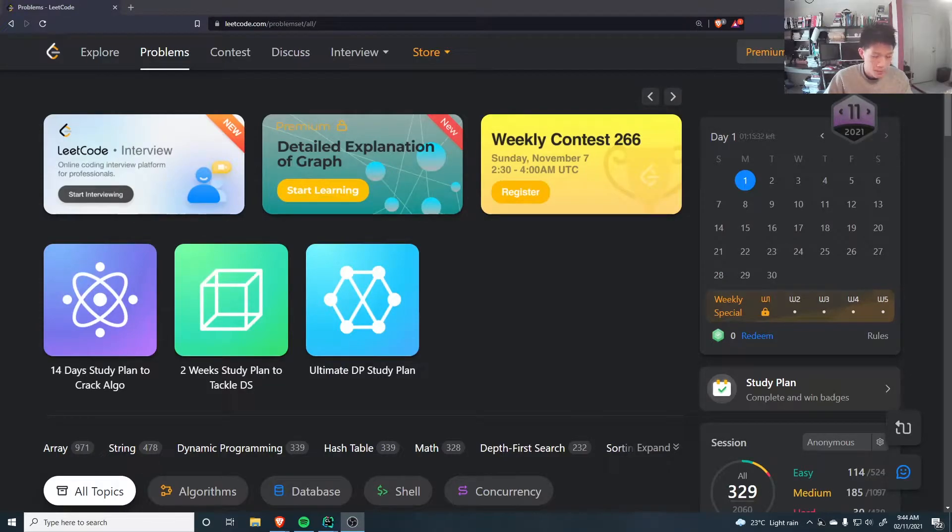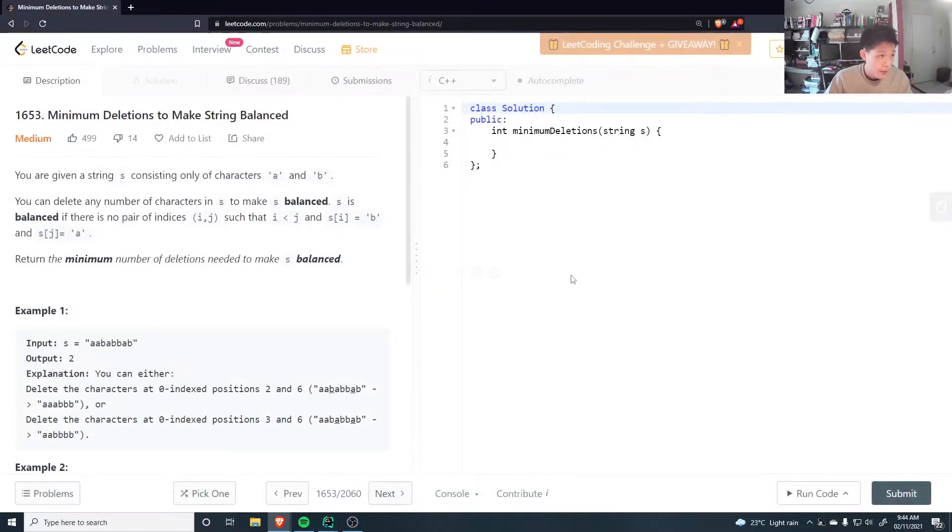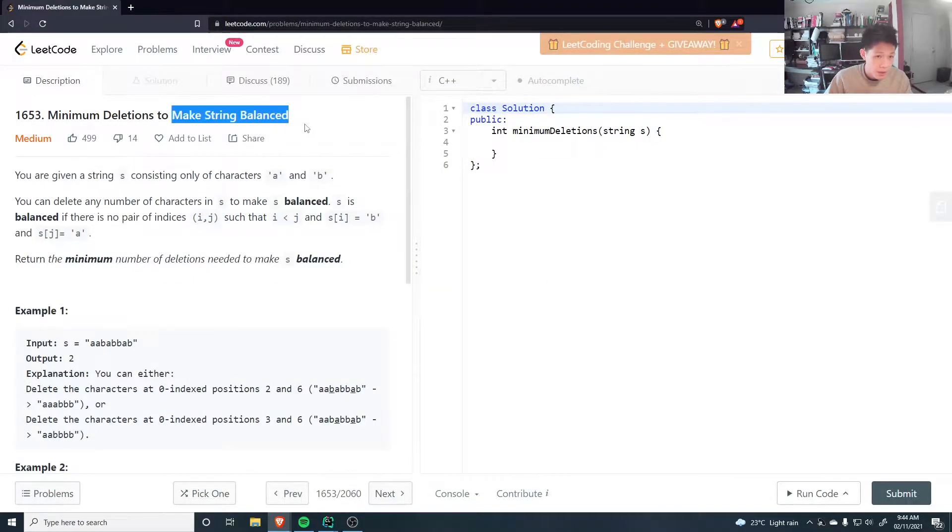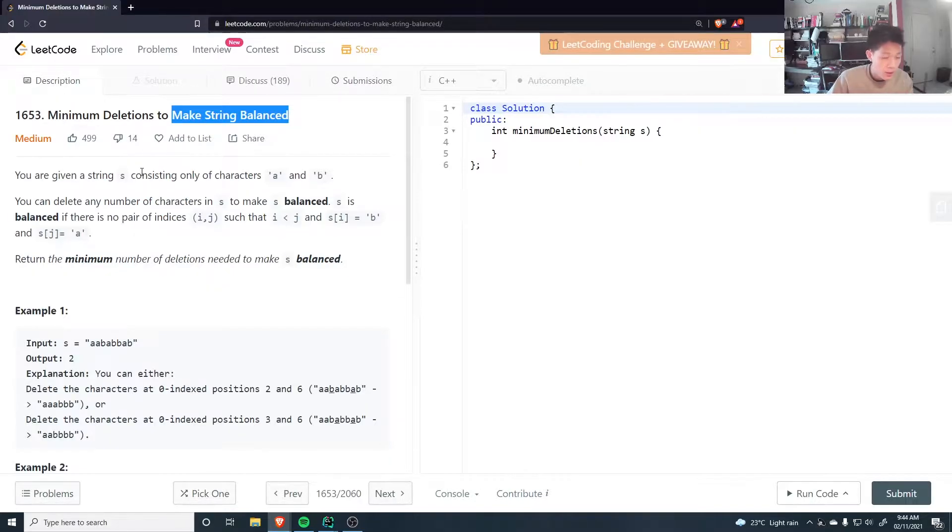Hello. Alright, let's yeet code. Minimum deletions to make string balanced. I've done this before but don't think I've made a video about it.